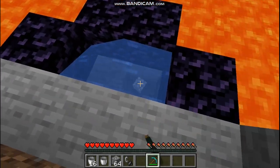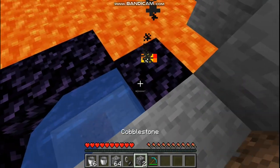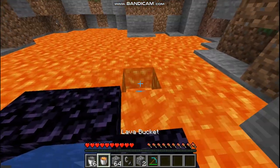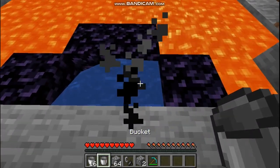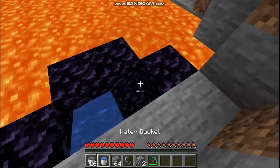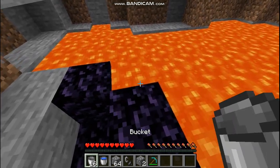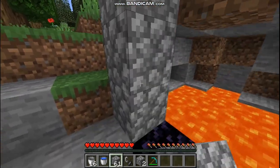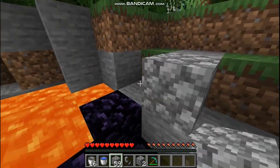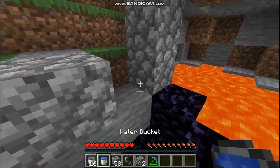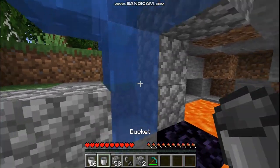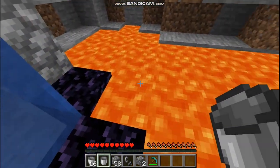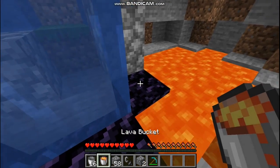If there is no obsidian, just break the block and put lava here. Then take your water, put the cobblestone like this and also here to block the water, and just put it here. This is how it should look like.